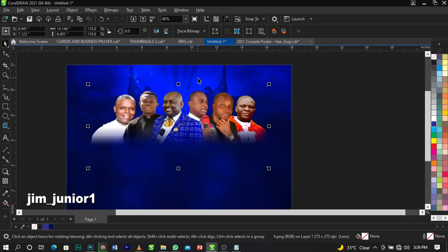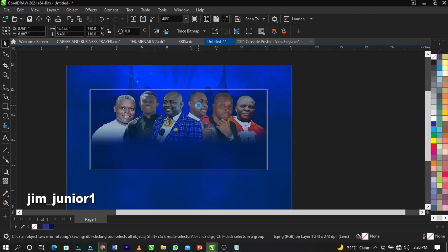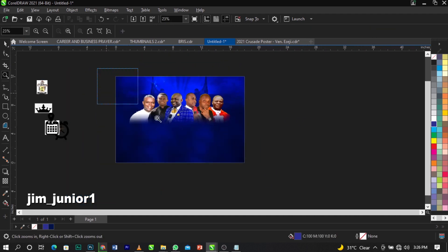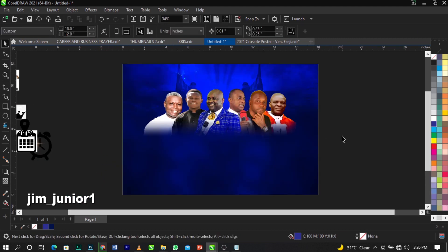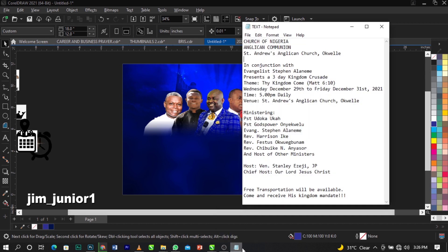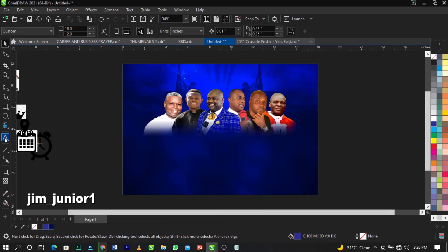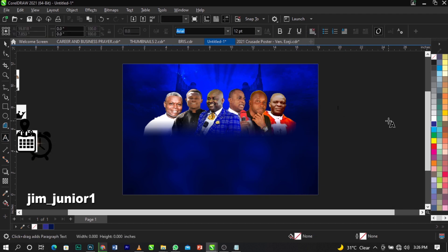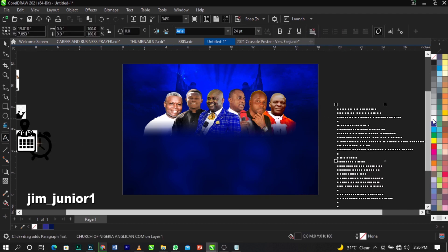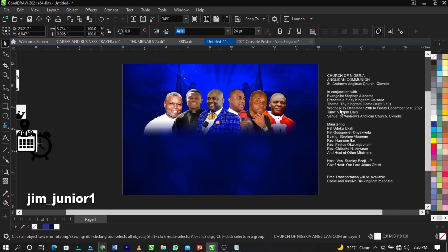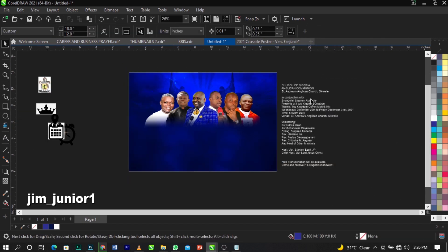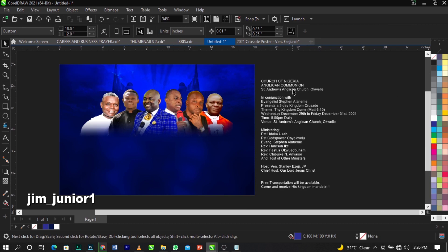If you made it to this point, congratulations! The next thing is to import all the text for this design. Go to your notepad, select all with Ctrl+A, copy with Ctrl+C, then come to CorelDraw, select your text tool, and paste with Ctrl+V. Give it a white color so we can see it, and place it in position.